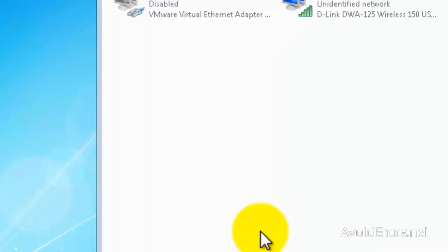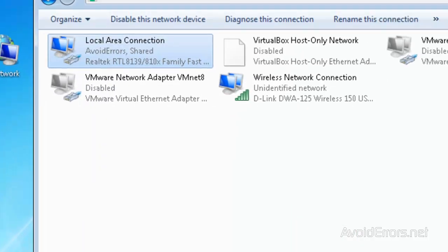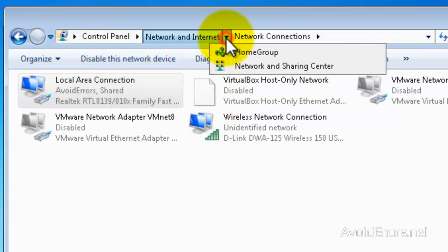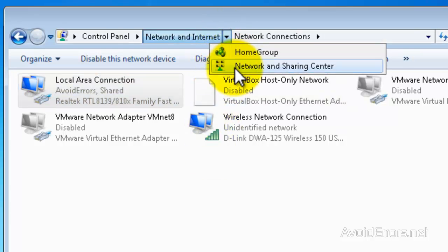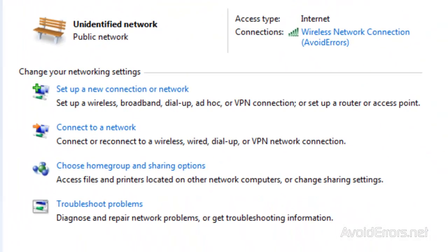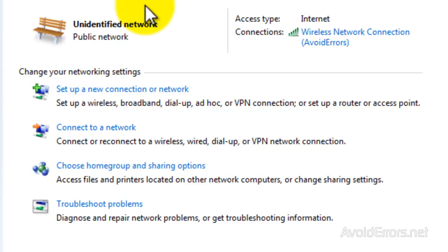Now, once you click OK, go back to the Network and Sharing Center. And here, click on Set Up a New Connection or Network.